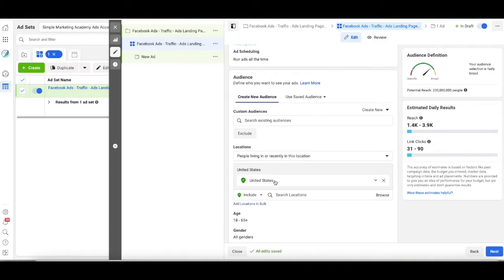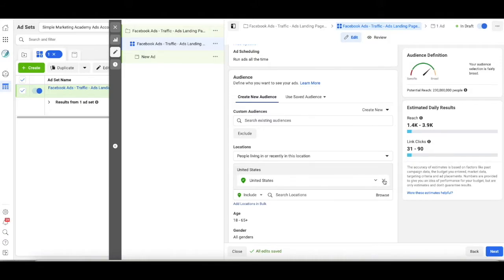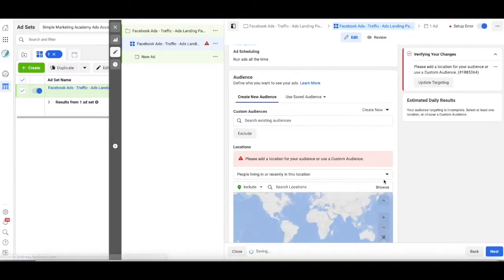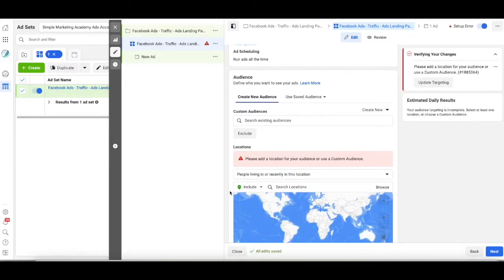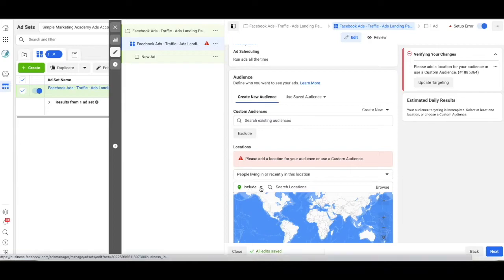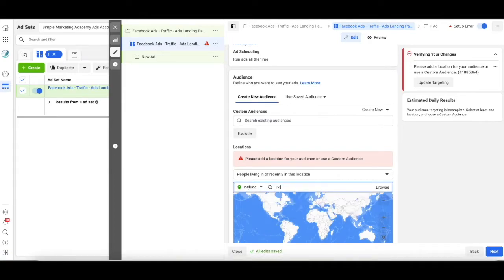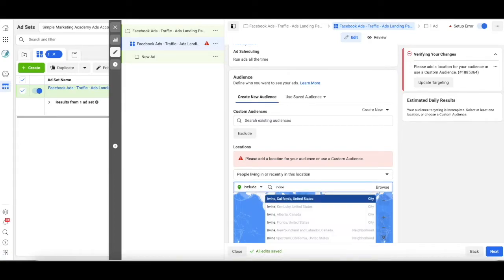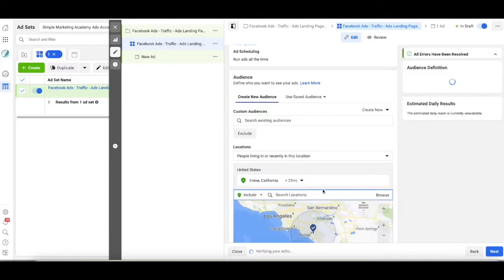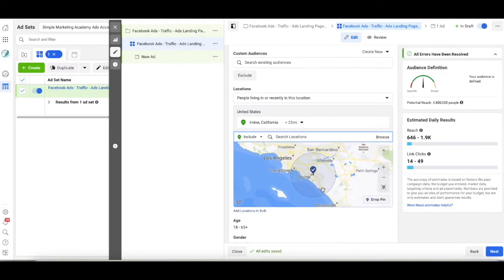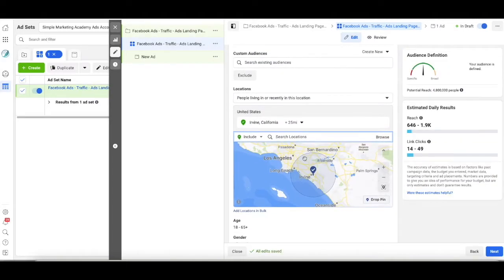So let's go ahead and use my example I use all the time. You are a florist and you are in Irvine, California. Well, first of all, I'm going to get rid of the US as a targeting area because it's far too broad and I'm going to say, make sure this is set to include, and I'm going to include Irvine, California. That's where my business is located.